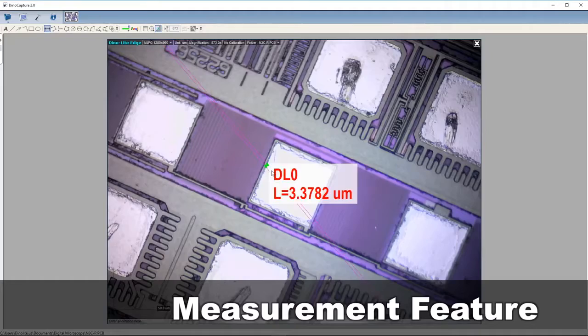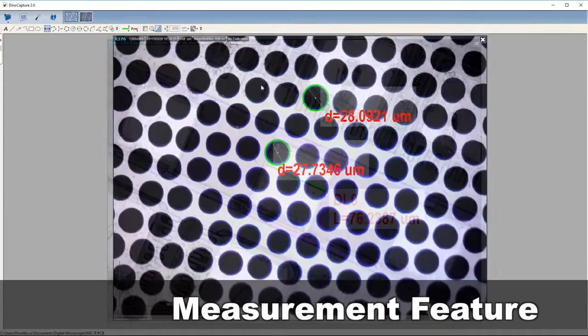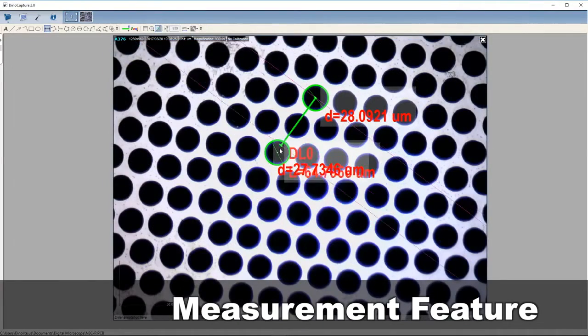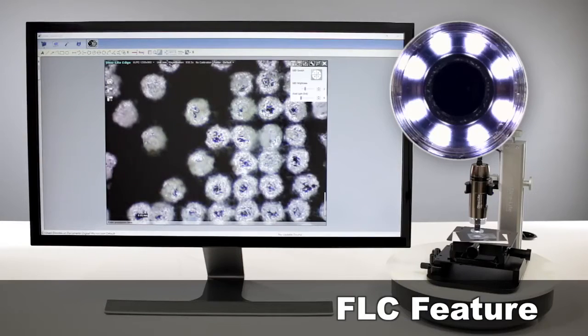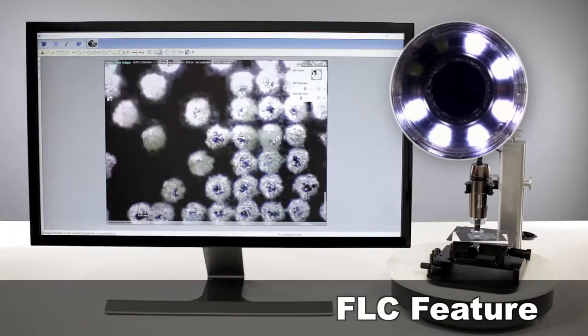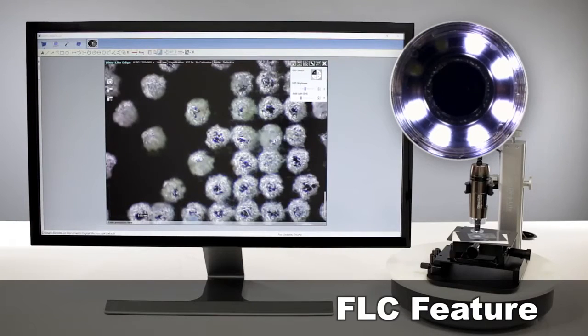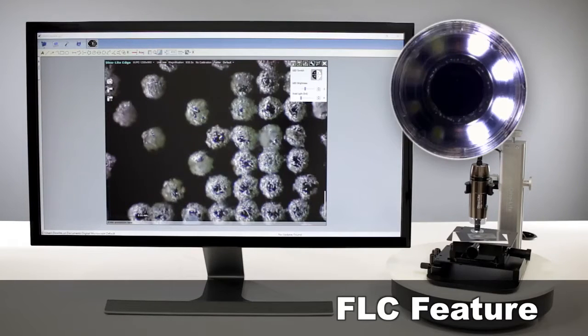The included software and its features such as measurement and lighting adjustments increase viewing and inspection effectiveness.